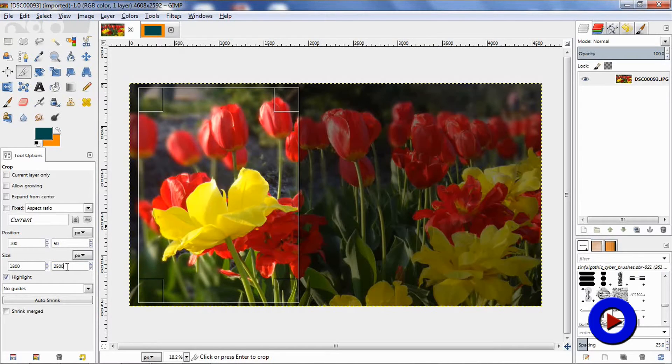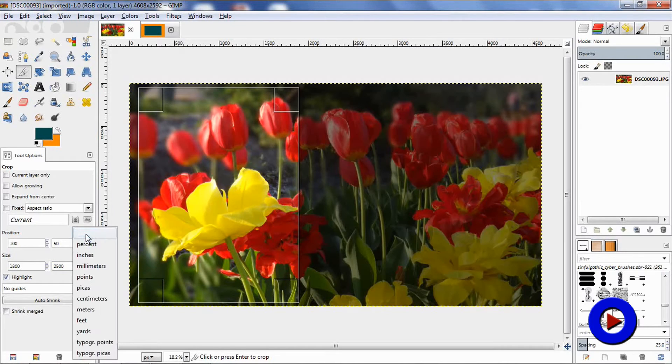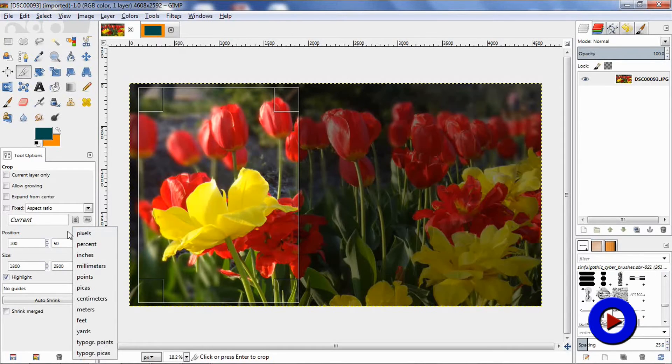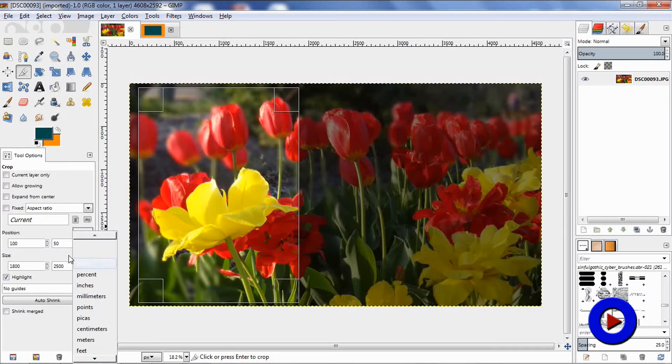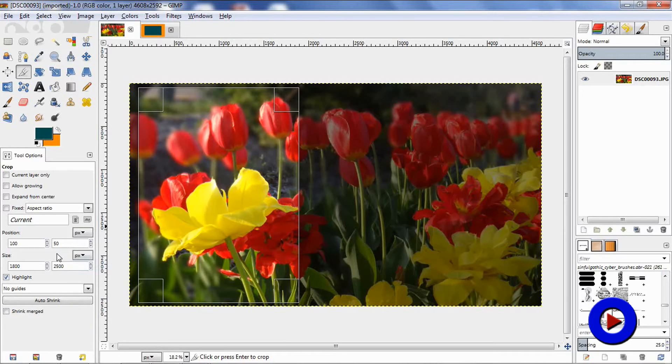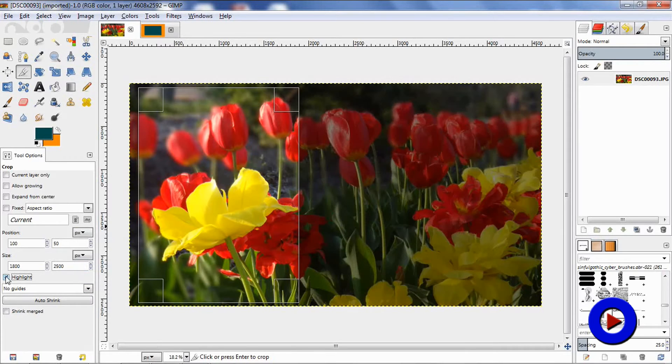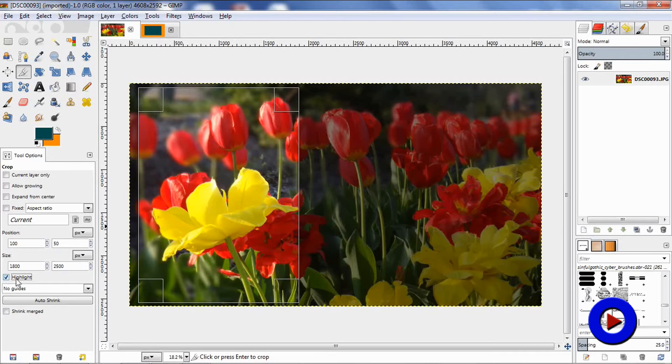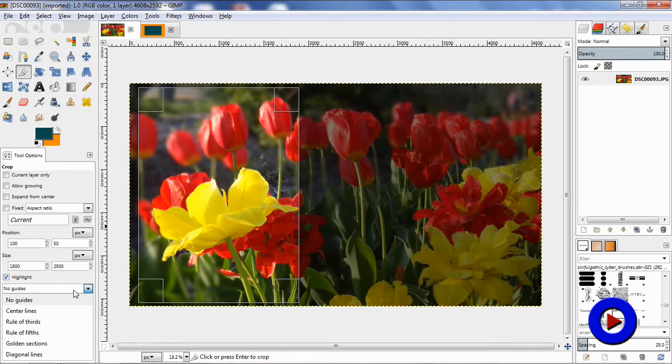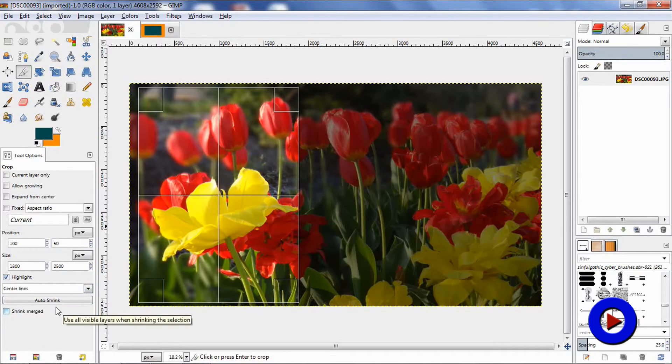Here are various available units to control your position and size attributes. The highlight checkbox can be used to dim everything outside the selection. There are various guides available which could be useful in some cases.